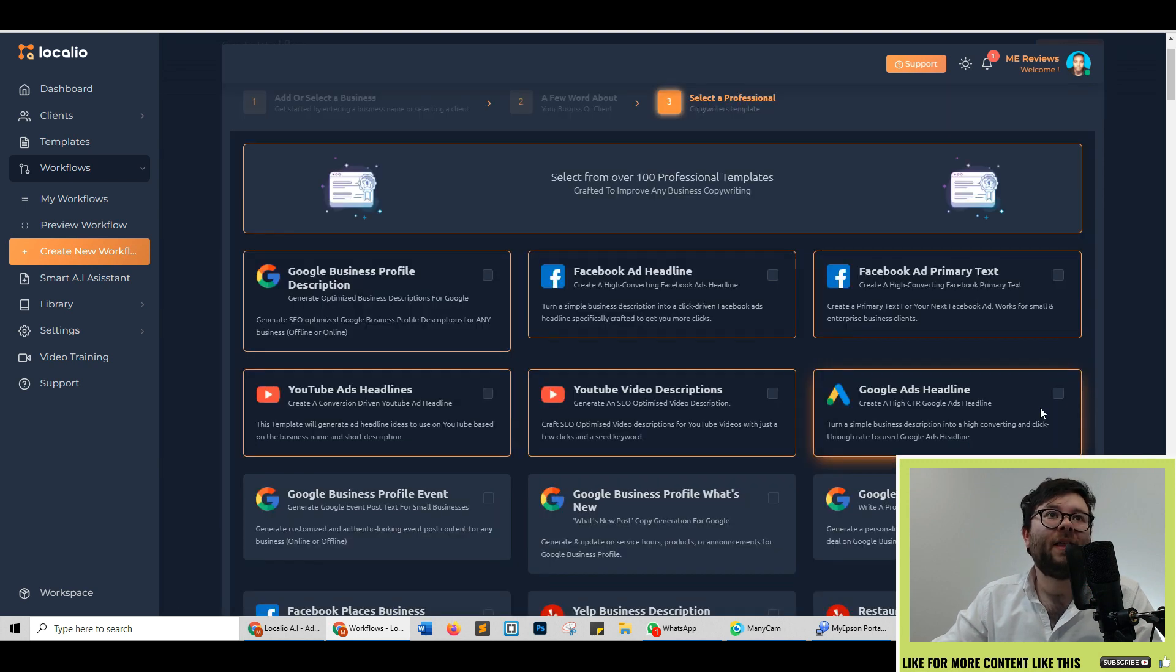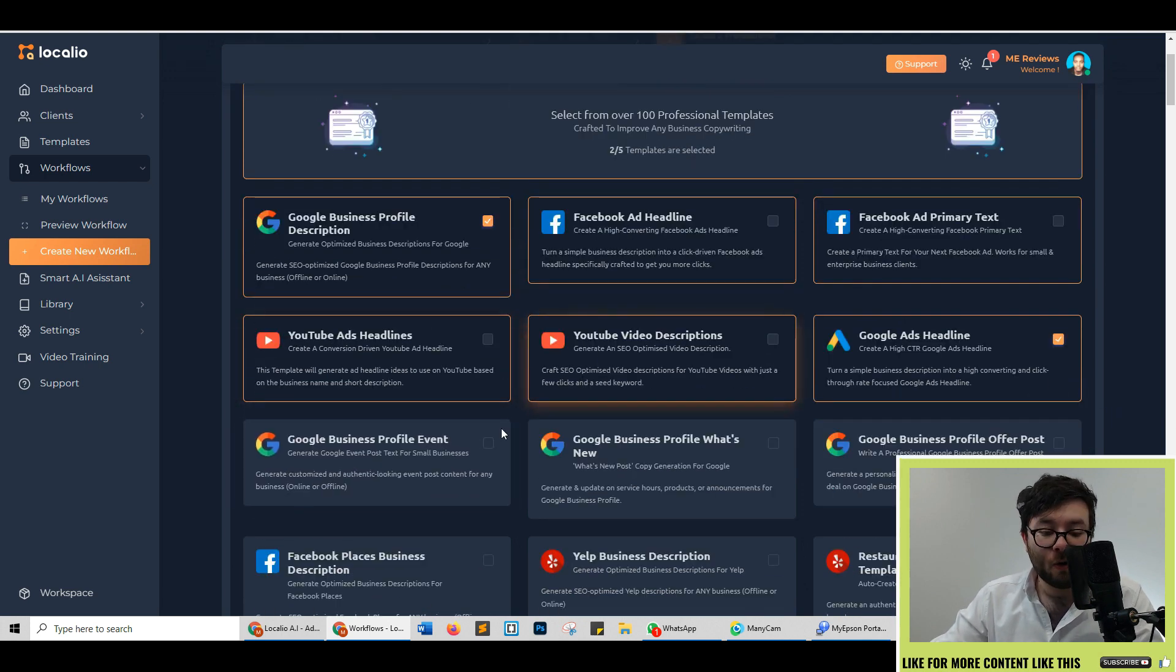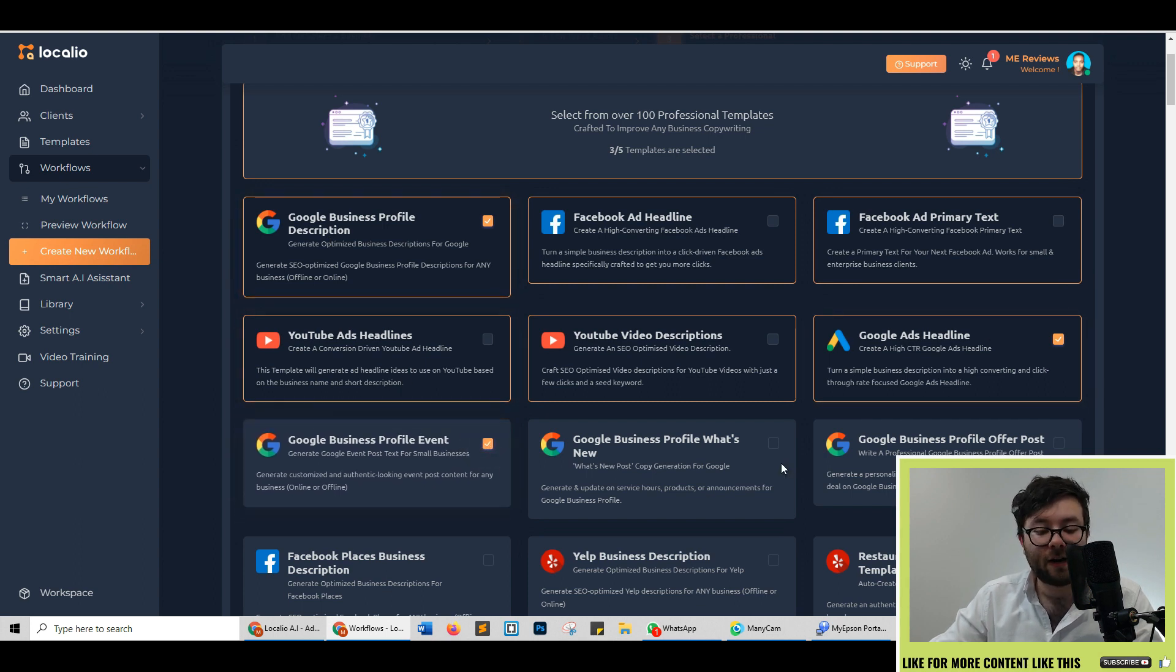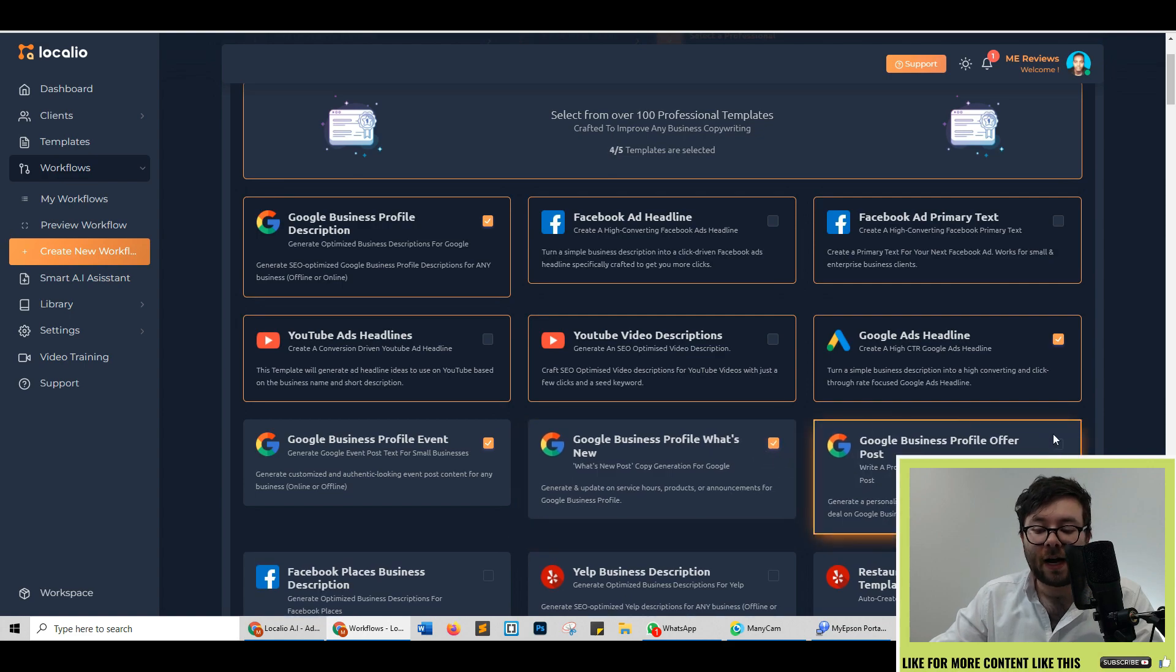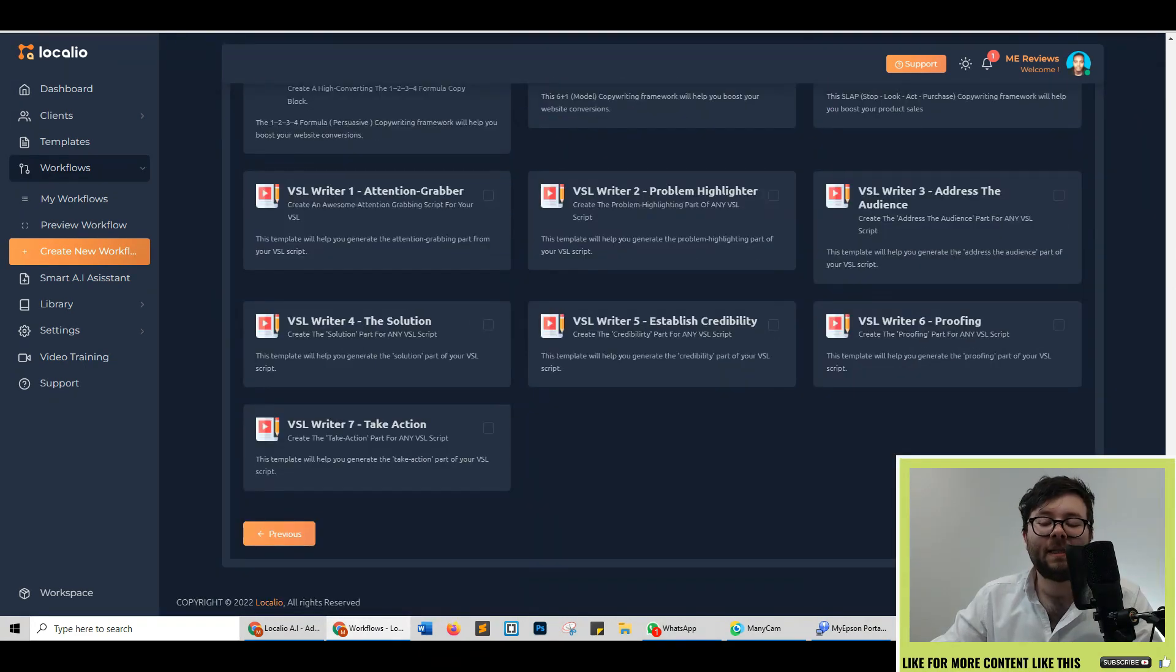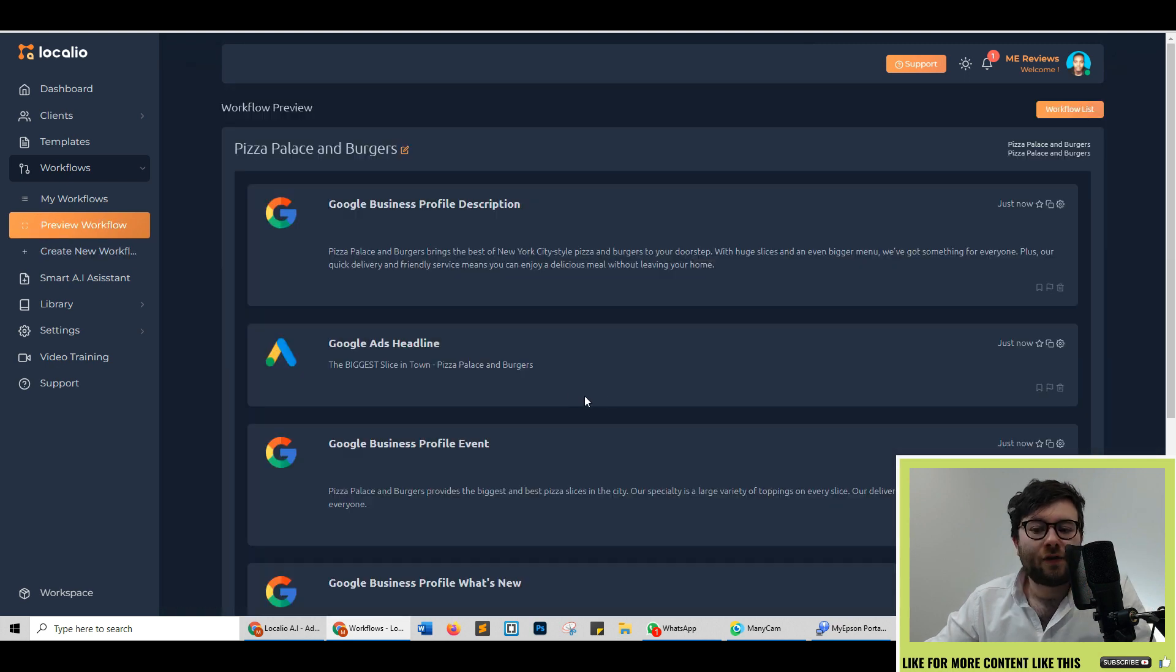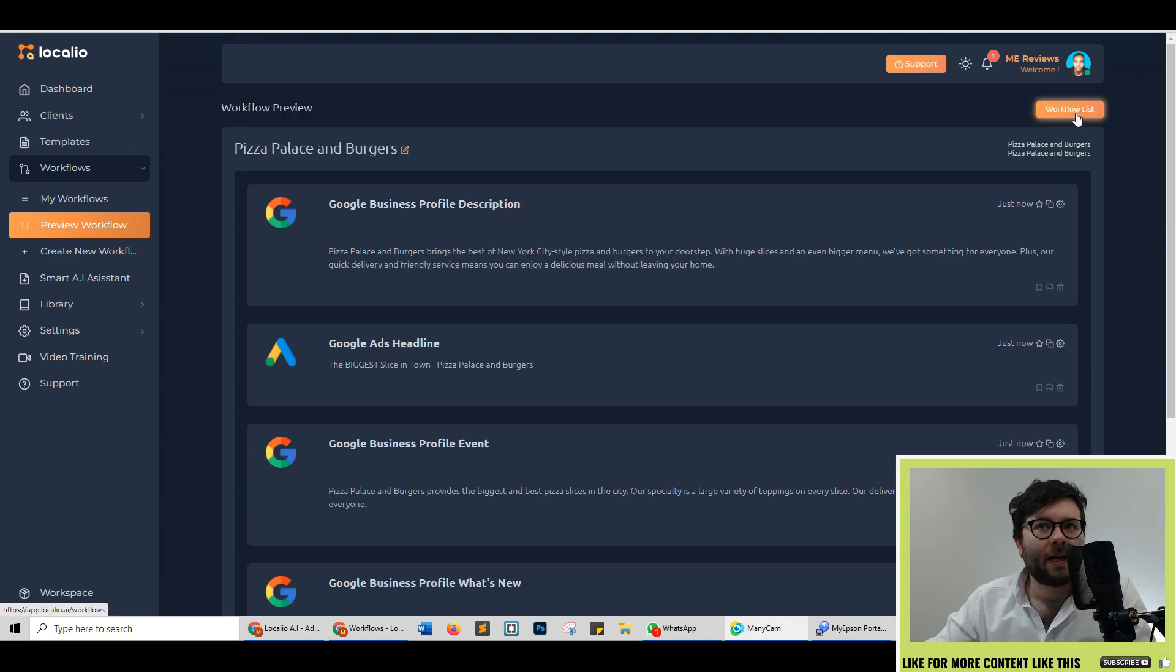Here's where the convenience really comes into play. You can select up to five templates for your client to generate text about. So if you're doing a Google package you can do Google business profile description, Google ads headline, Google business profile event, Google business profile what's new and offer post. Then if you scroll to the bottom it would be nice to see a generate AI content button follow us around the screen but scrolling to the bottom click generate AI content. After one click it's generated all of that for us which can then be exported to Google Docs by clicking this button.